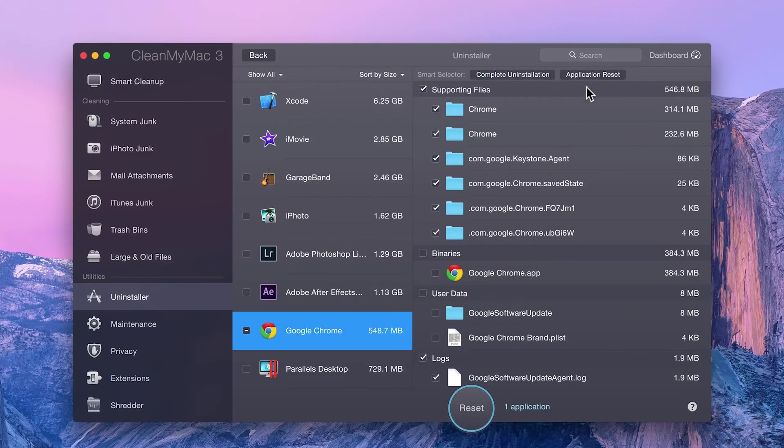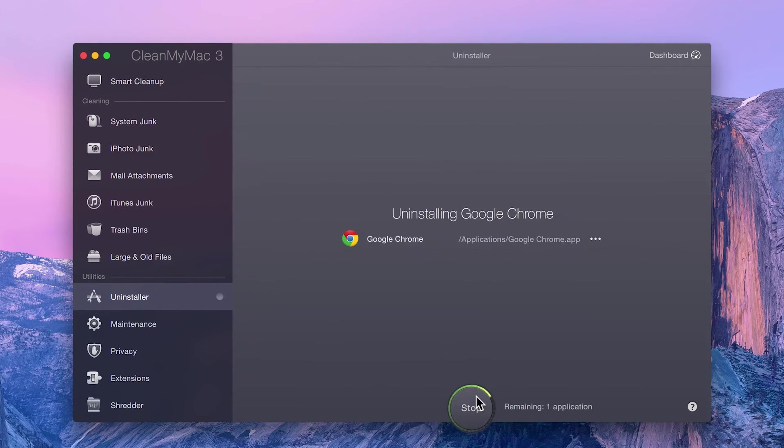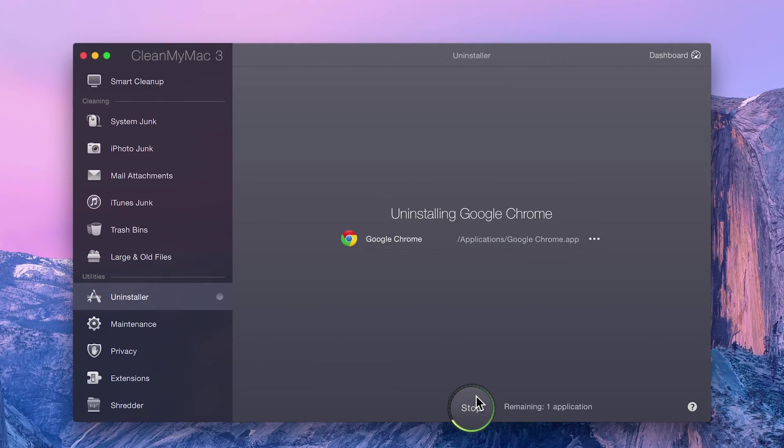To completely remove an app, first click Complete Uninstallation, and then click Uninstall to do a full removal.